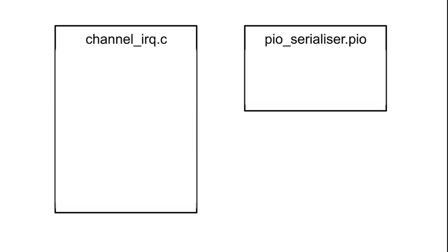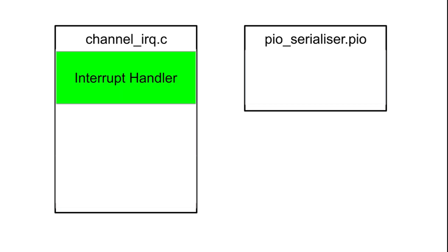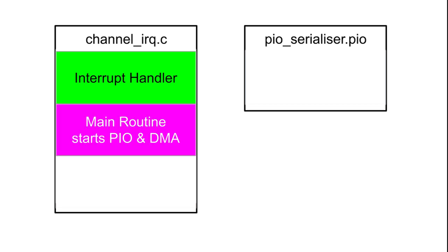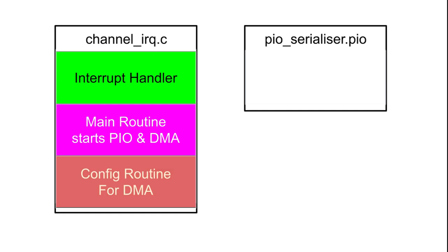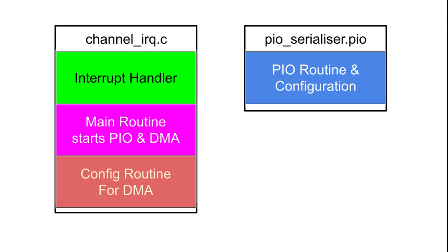There are four major parts to this project. Inside the main C program, there is an interrupt handler routine, a main routine that starts the PIO and DMA processes, and a configuration routine for the DMA. The programmable input-output is a separate PIO file.